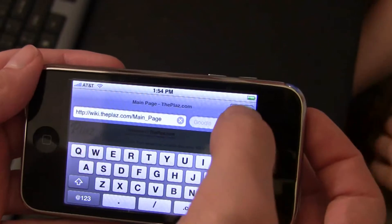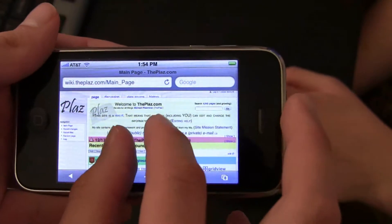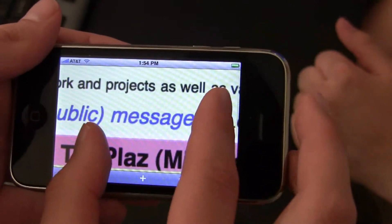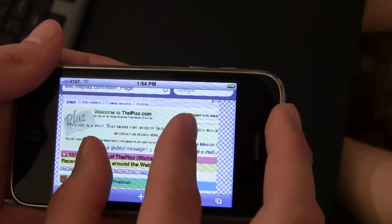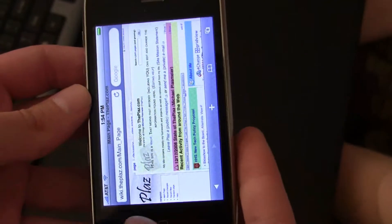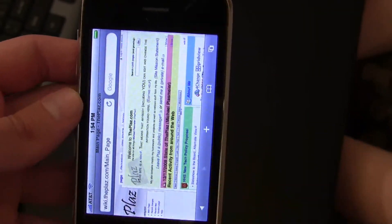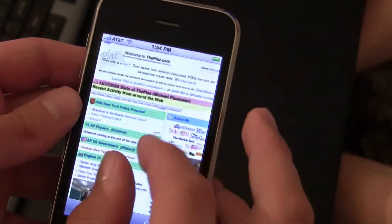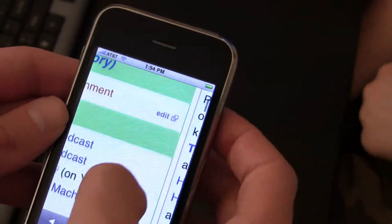Another thing is you can drag your fingers out to zoom in, and pinch back in to zoom out, which is kind of neat just for convenience and fitting the site into the small screen. The last really cool thing is you can flick up and down to scroll through the sites.